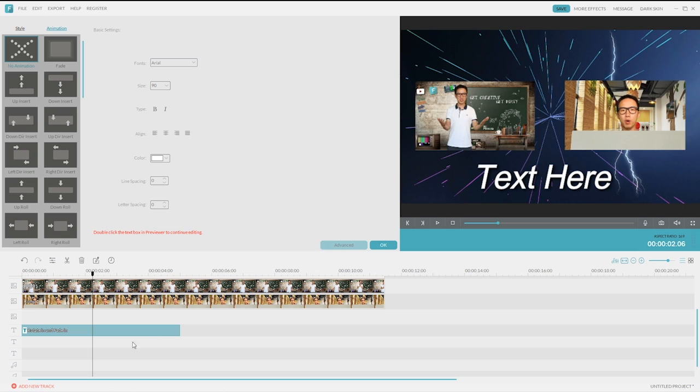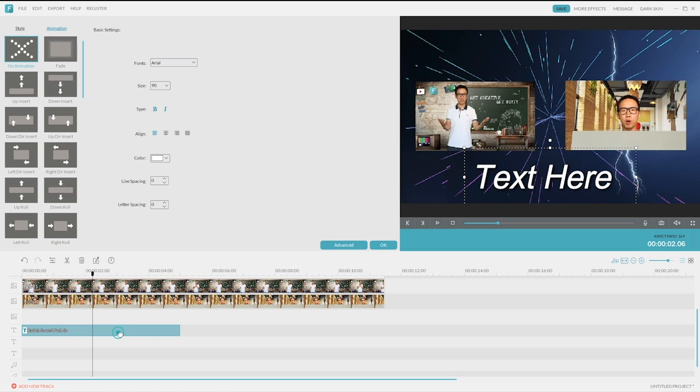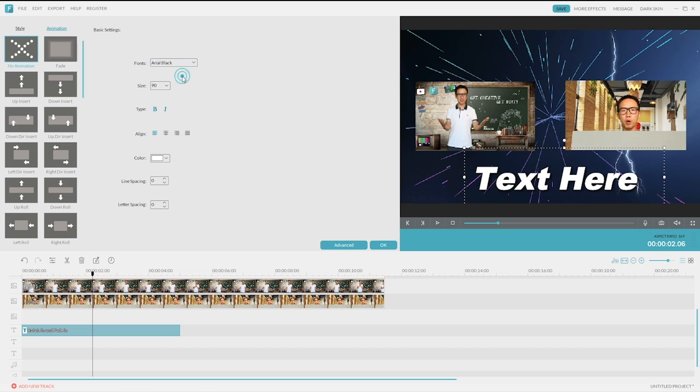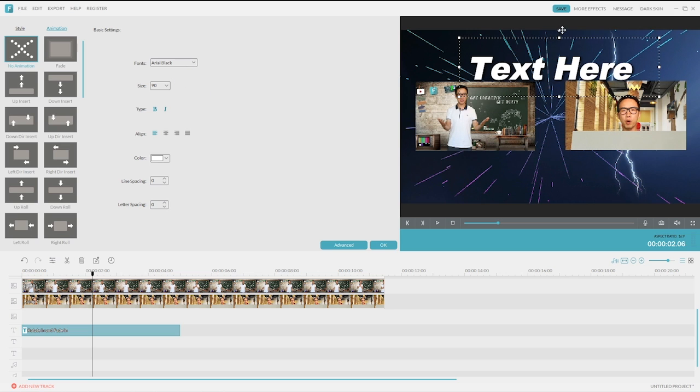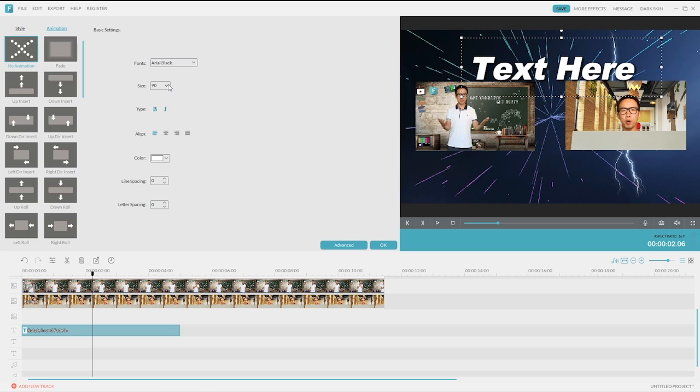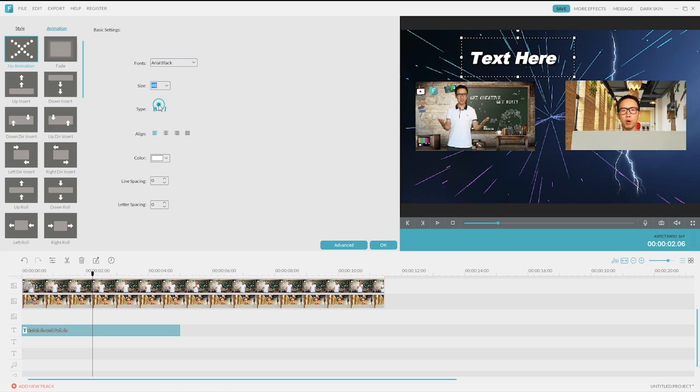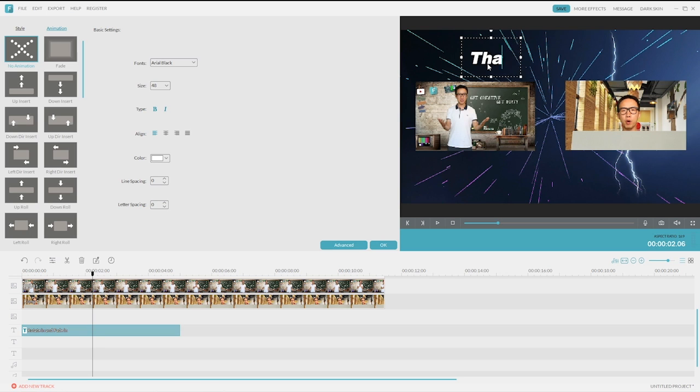I'll change the font, maybe Arial Black? Yes. And move it to the top. It might be too large. 40 is enough. Now, let's change the text to Thanks for Watching.